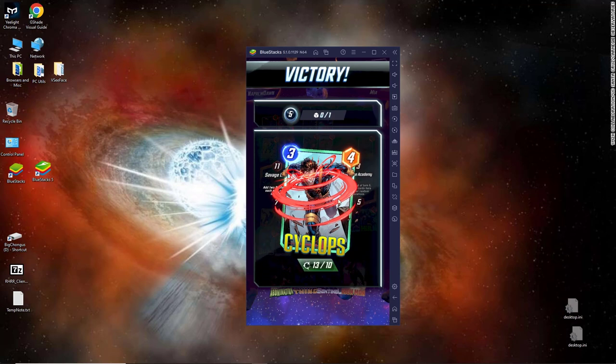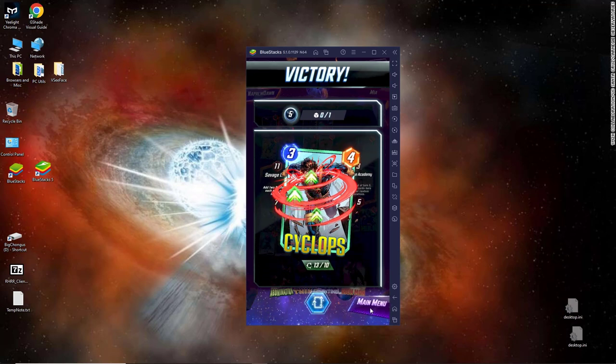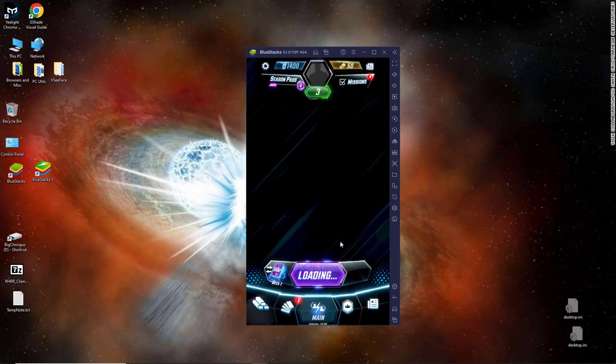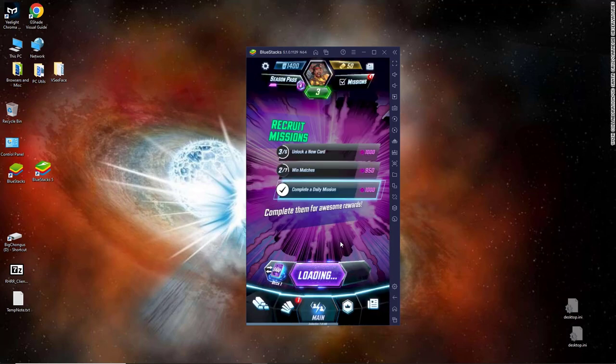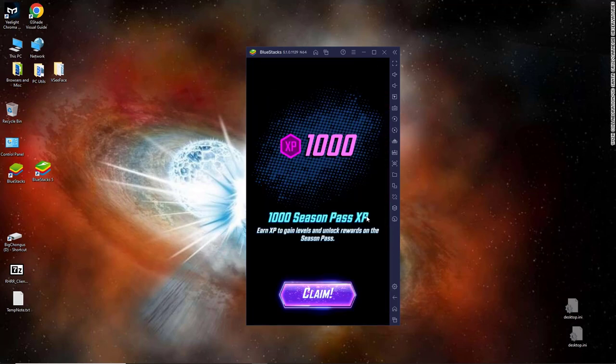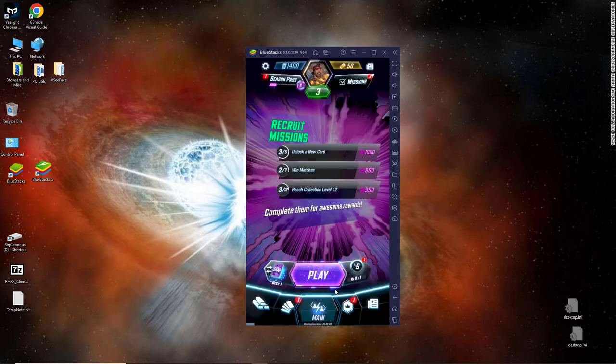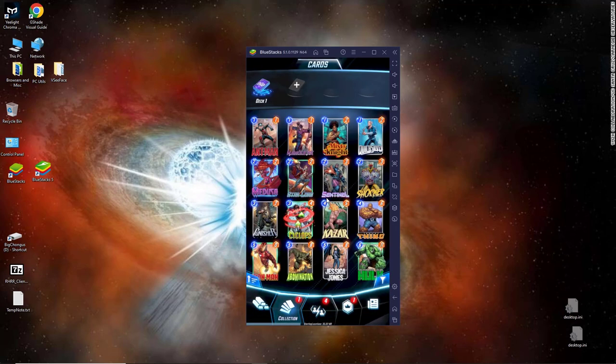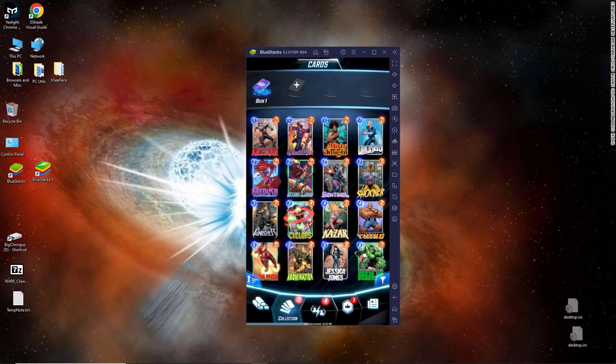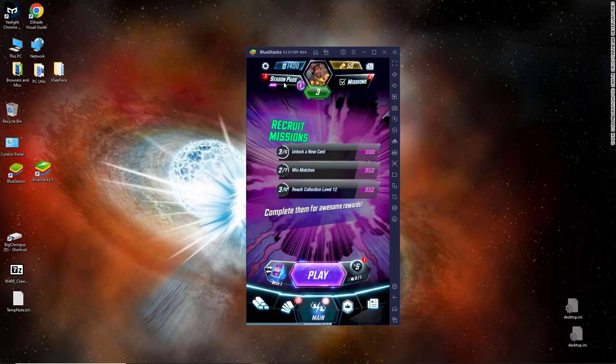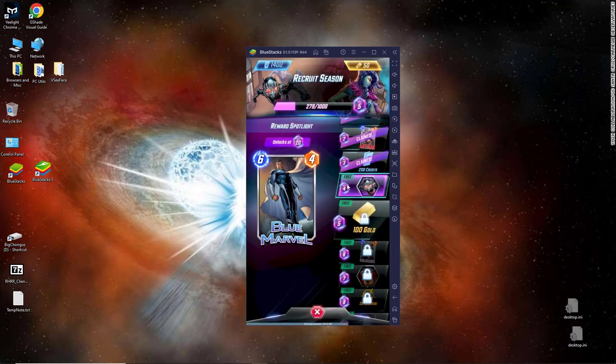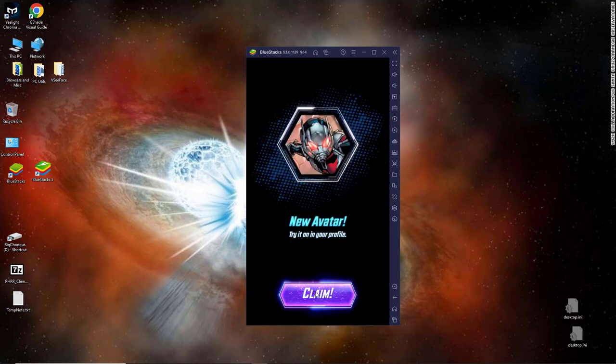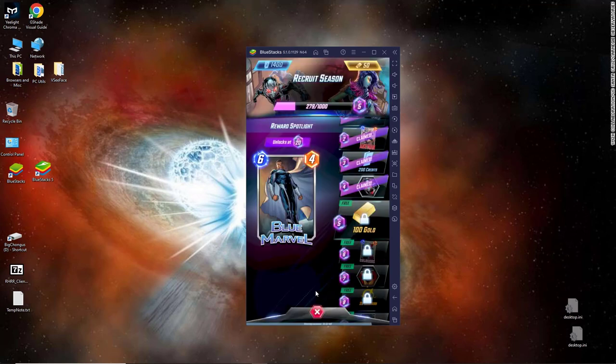Cyclops is going up, which gives me collection level. I get a completed daily mission, which is season pass experience. We're going to go to the season pass. We've leveled up, and now we've earned an Ant-Man avatar.